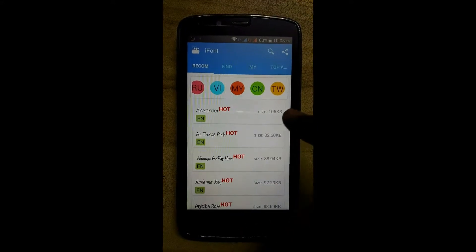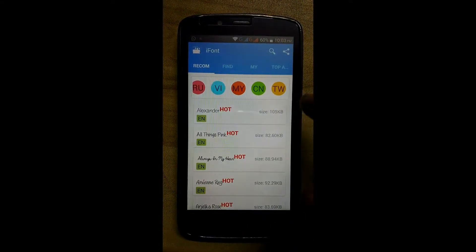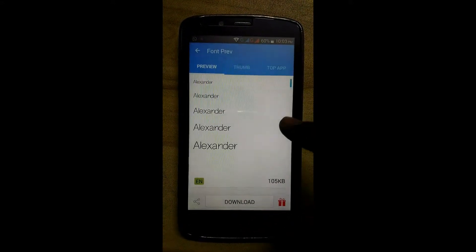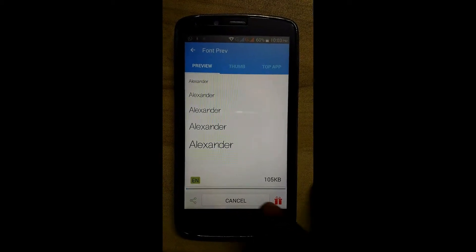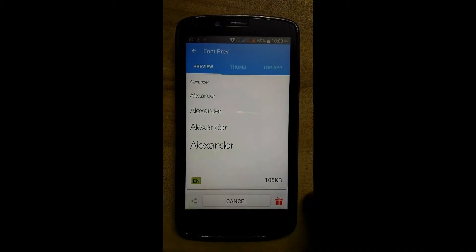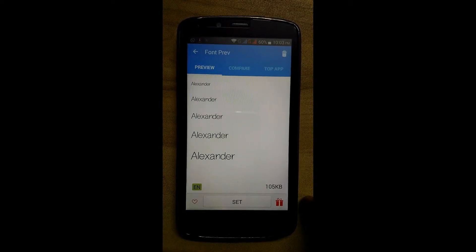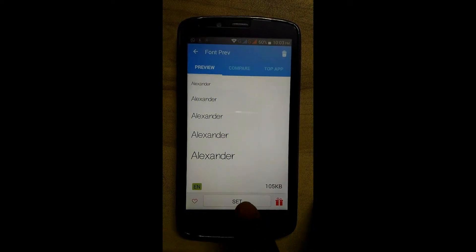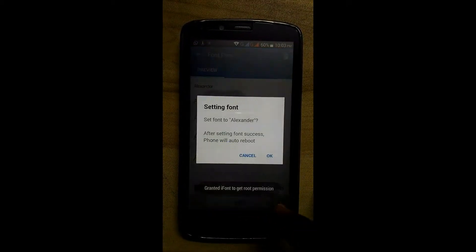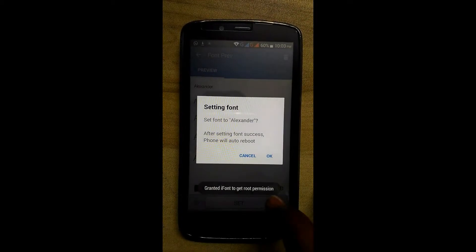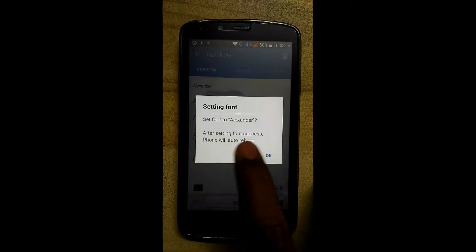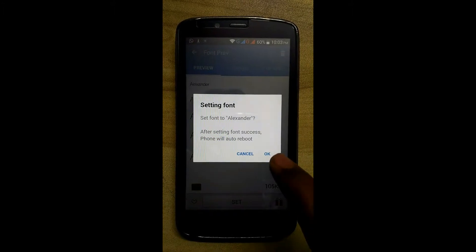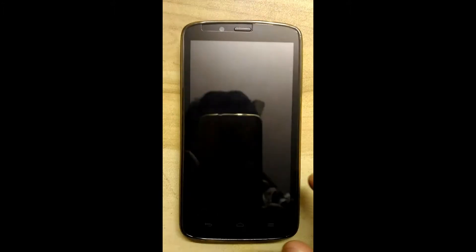Now we will install the Alexander font. This is an English font. Click on download — only 105KB. Now we will click on set. After setting font successfully, the phone will be rebooted. Click on okay.